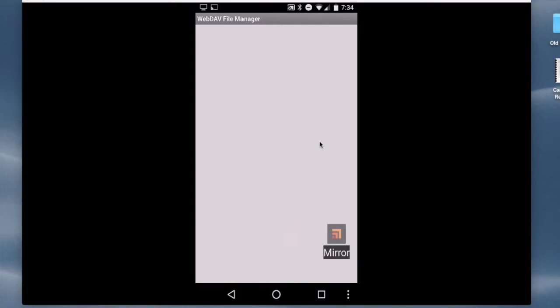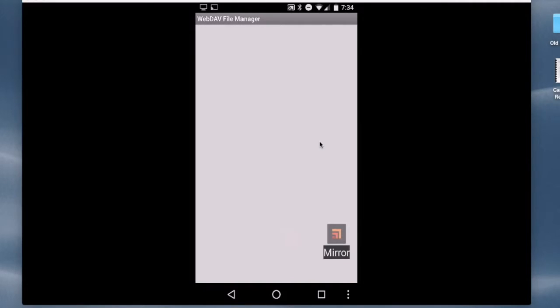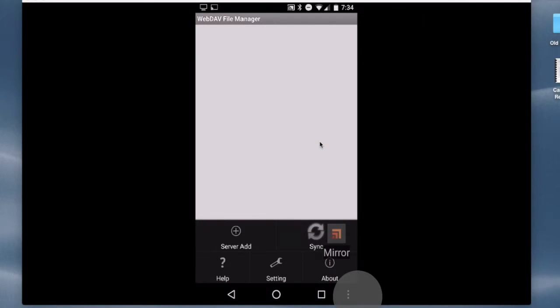So note that little thing that says Mirror in the bottom right-hand corner. That's an application that I'm using that allows me to record this. You won't see that on your screen, but down below there, there are three dots. That's the menu bar, essentially.